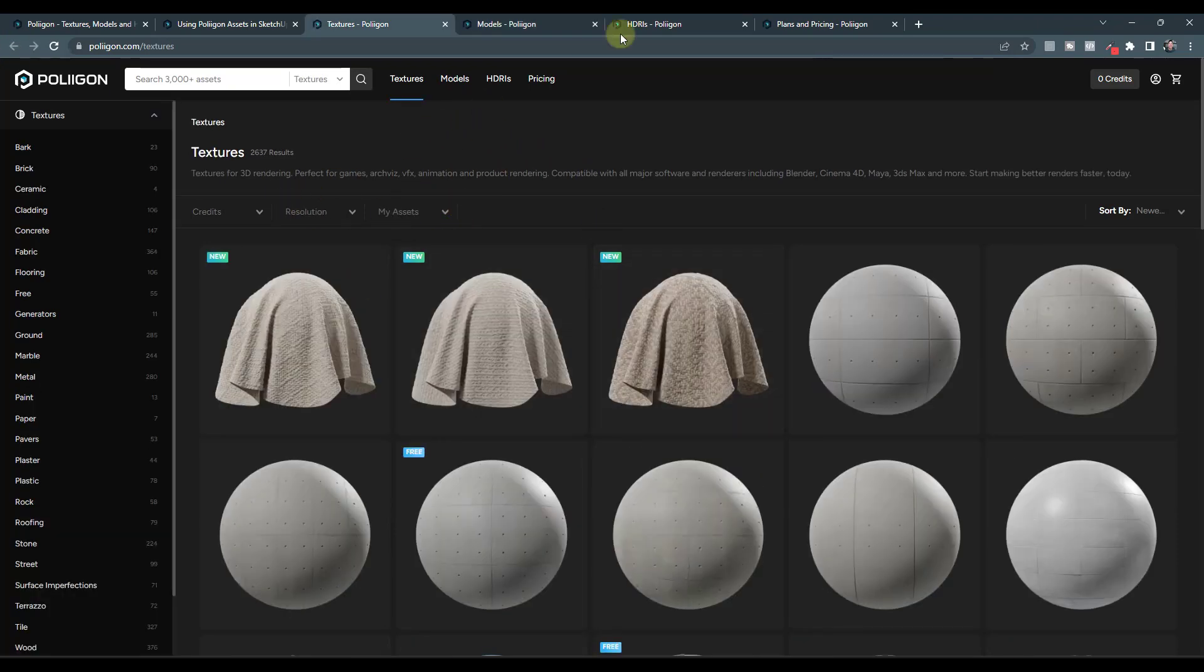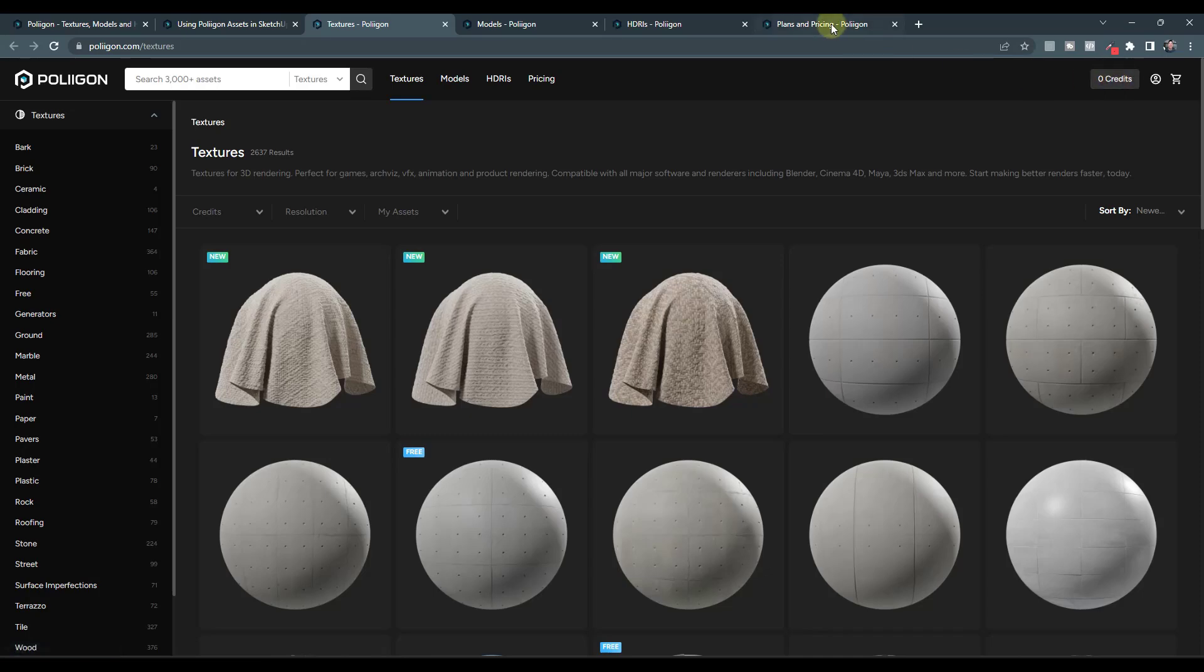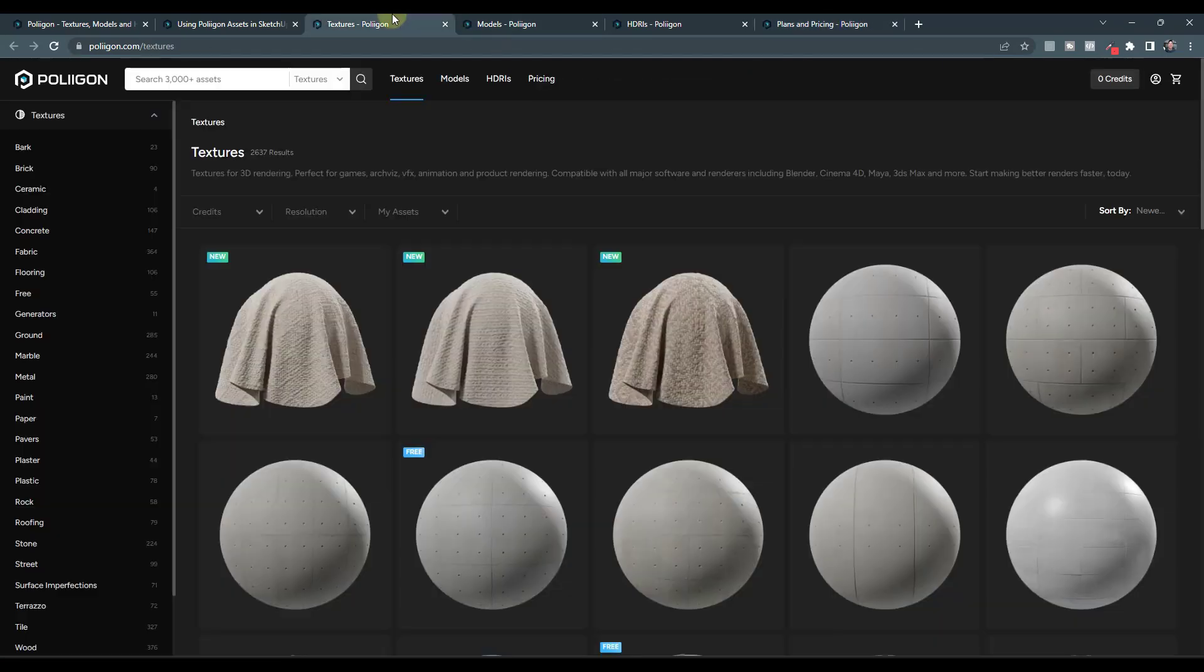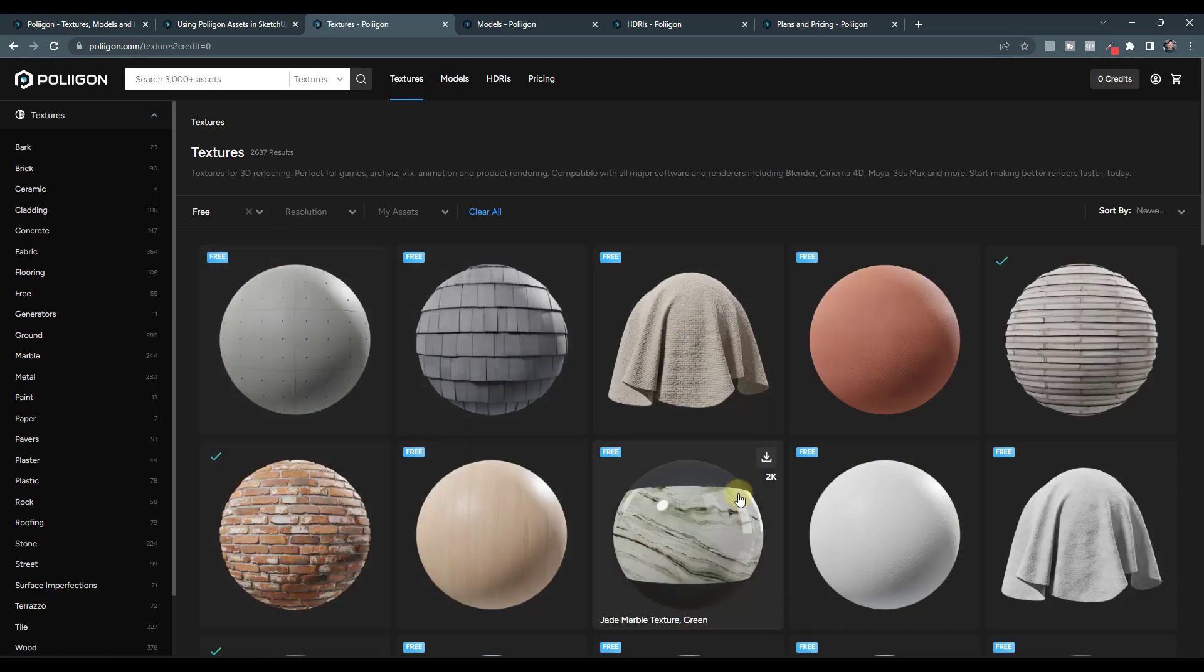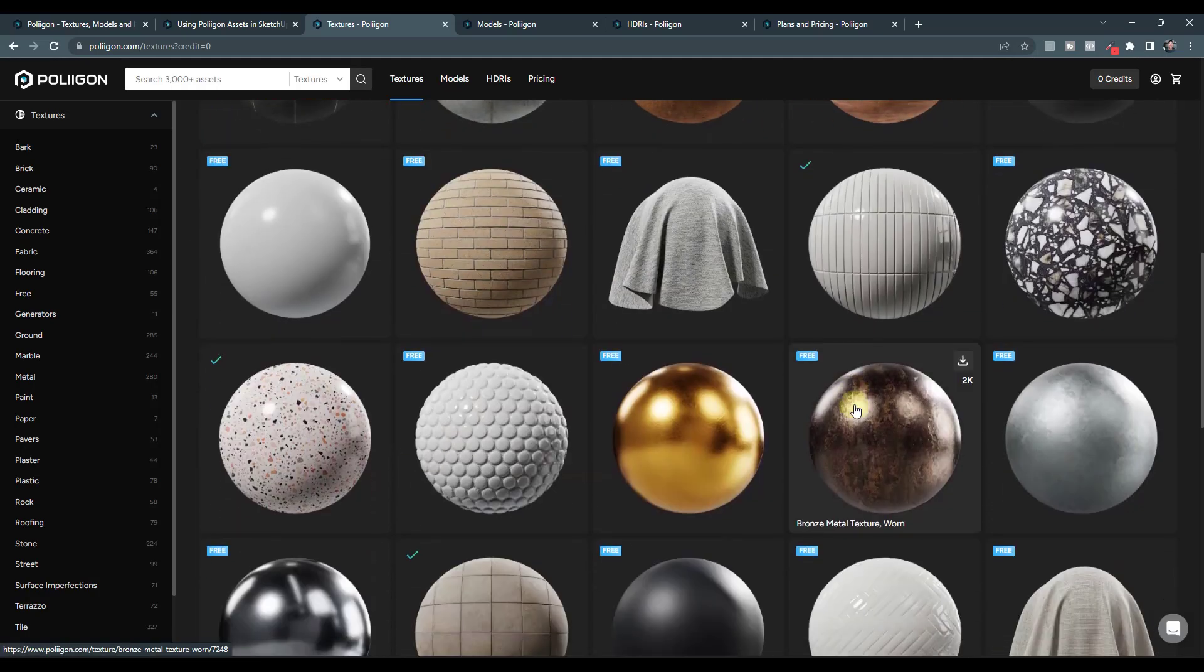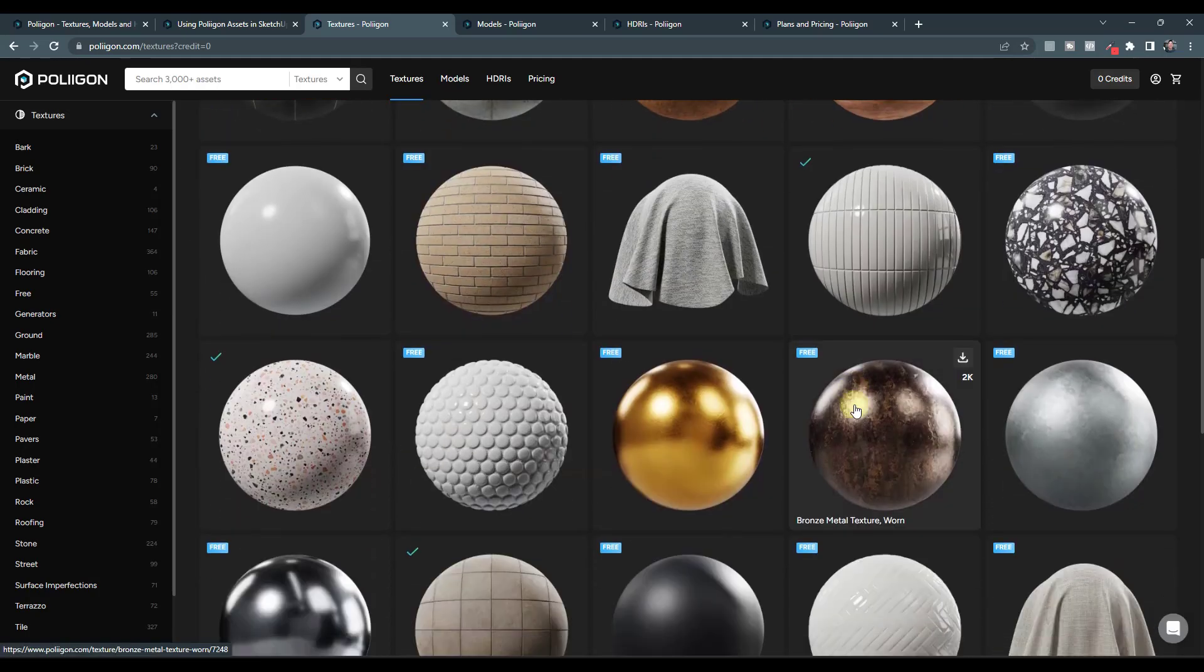Note that they have both free and paid assets in here, and they work under a credit system. So you can either buy a certain number of credits, or if you look under credits and you look for free, you can see all of the free materials that you can download and use in your models as well.